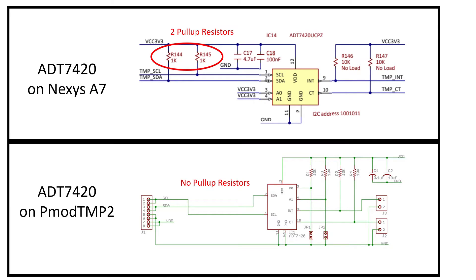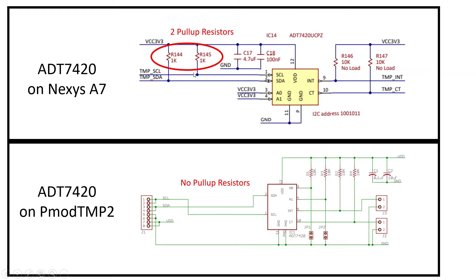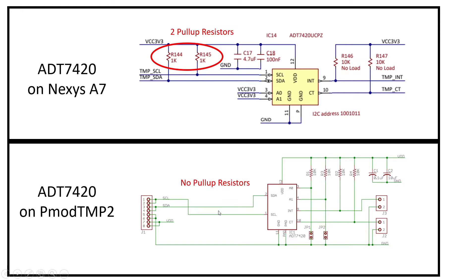The reason why is right here. On the top part we have the ADT 7420 connection on the Nexus A7, and you can see the chip's SCL and SDA lines each have a pull-up resistor. There are two 1k pull-up resistors for the temperature sensor on the Nexus A7. On the PMOD there are no pull-up resistors, so you have to do something a little different and it's not difficult and I'll show you right now.